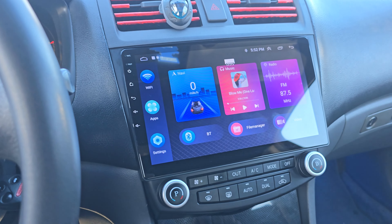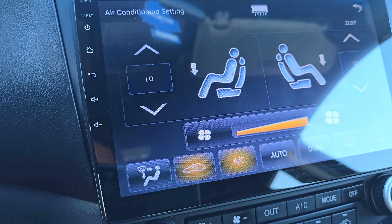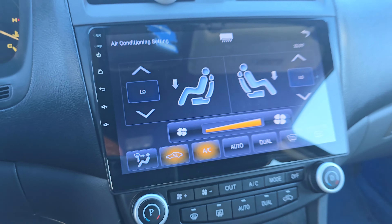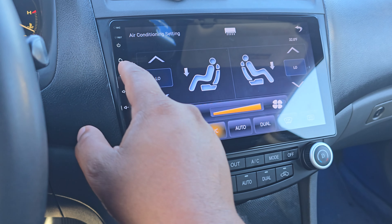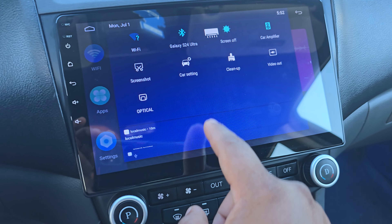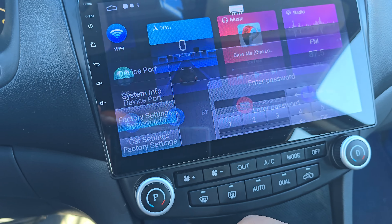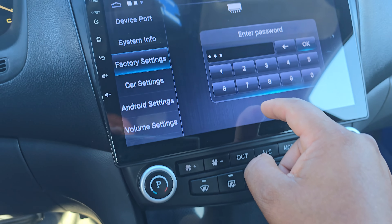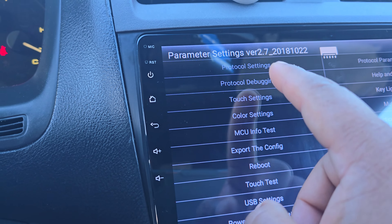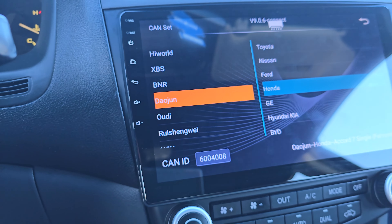Everything else seems to be working. In order to get this working — this is a 2007 Honda Accord — you have to go to your settings, your car settings. Type in your code, then go where it says protocol settings.